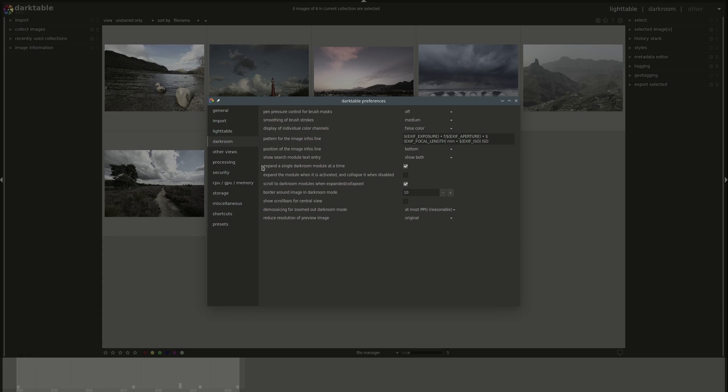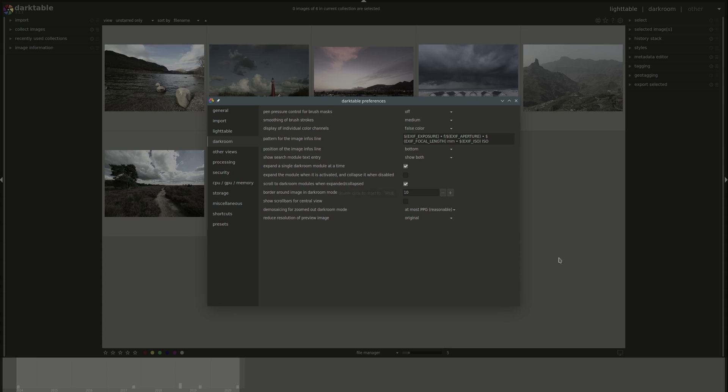Next, we have, just like we just saw in lighttable, expand a single darkroom module at a time. It is selected by default here, as opposed to lighttable which is disabled by default, but you can disable it if you want. Then you have an option to expand the module when it's activated and collapse it when it's disabled. In darkroom, if you click on the power button in module's title bar to enable it or disable it, by default, this does not expand it or collapse it. But if you'd like that to be that behavior, then you can enable it here.